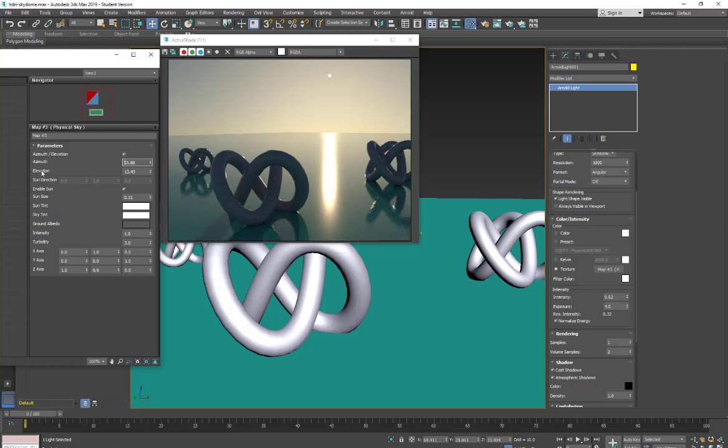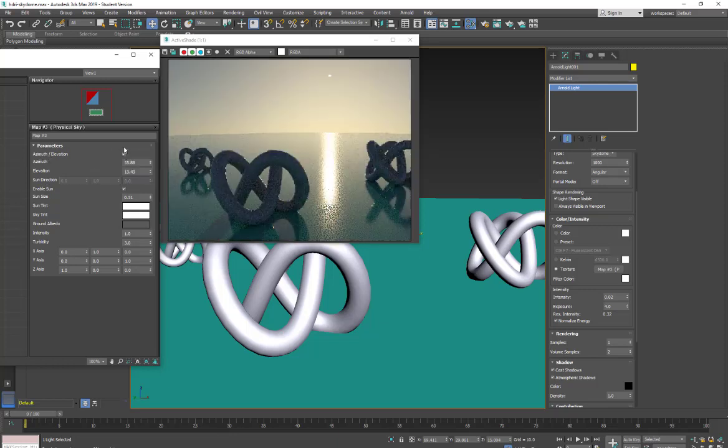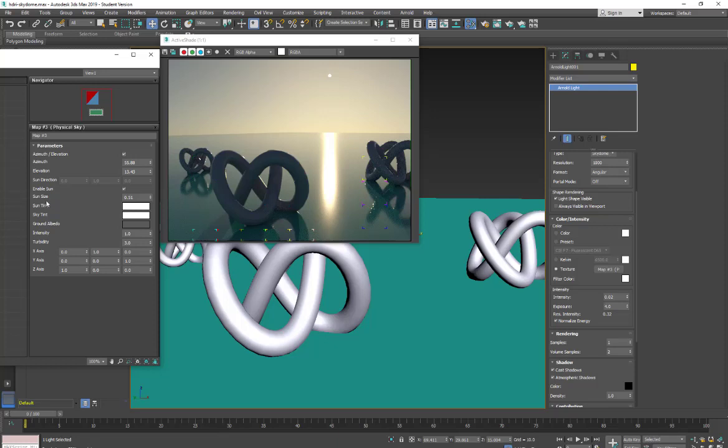So if I don't want to use this setting I can turn this off and then I can set the sun's direction with these controls. Whichever one's preferred by you. Now that I can see the sun I don't want to move it again.